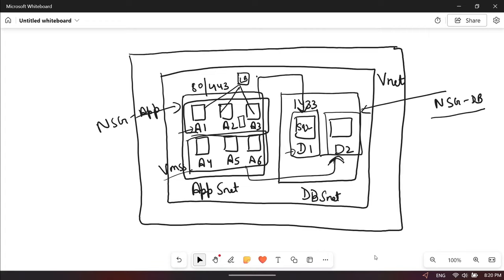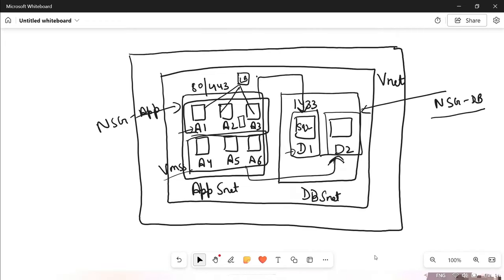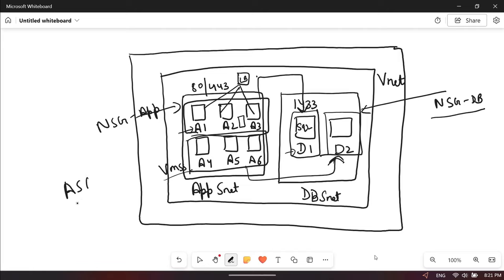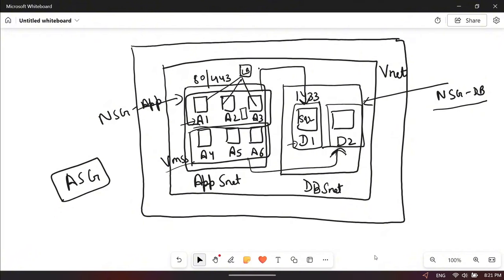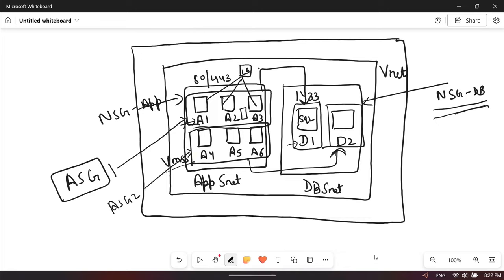To overcome this situation, Microsoft has a service called Application Security Group. It's more like a folder where virtual machine network interface cards can be added. If we create ASG 1 and add the first three servers, and ASG 2 and add the other three, then in NSG DB we just define that traffic from ASG 1 should be allowed on port 1433.